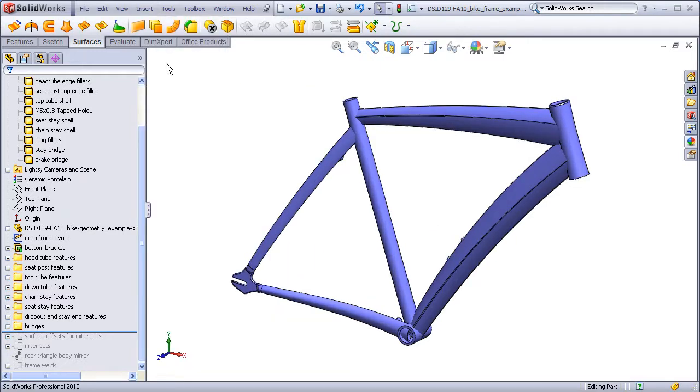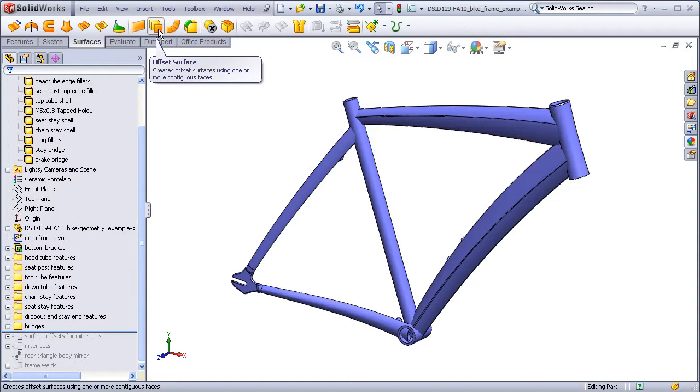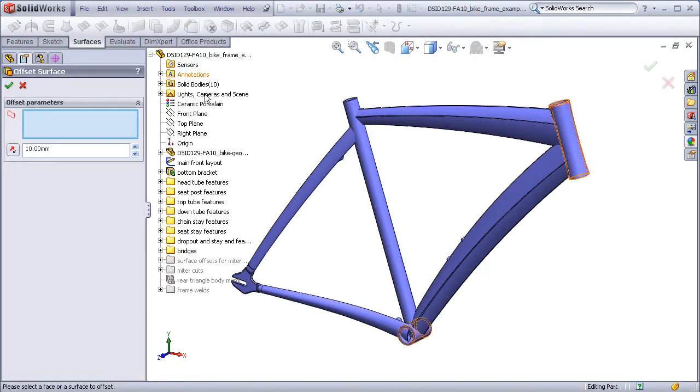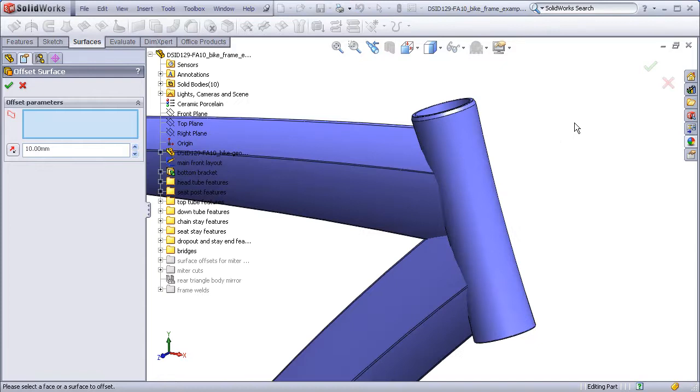I'll pick this off of the command manager. I'll give a demonstration on the head tube.